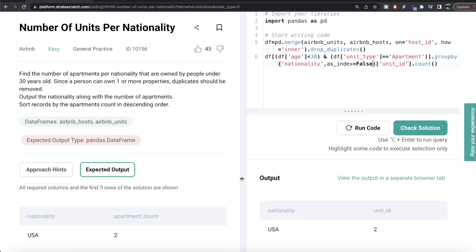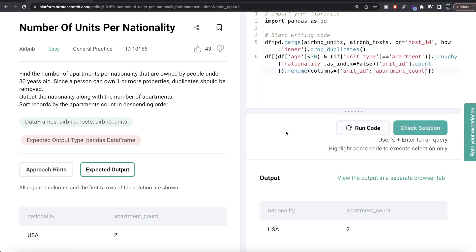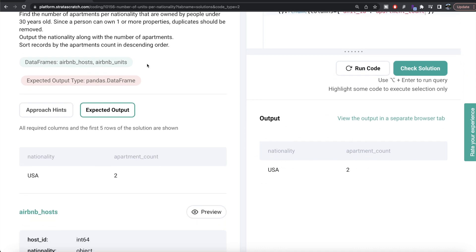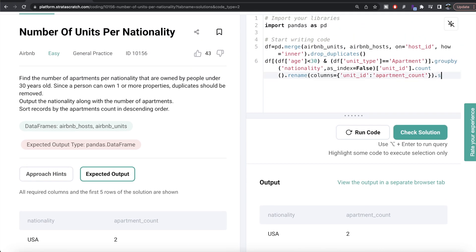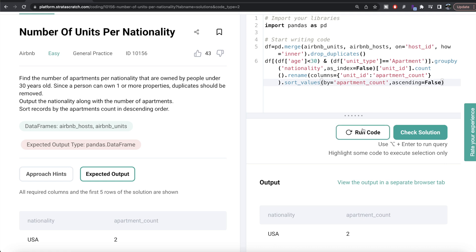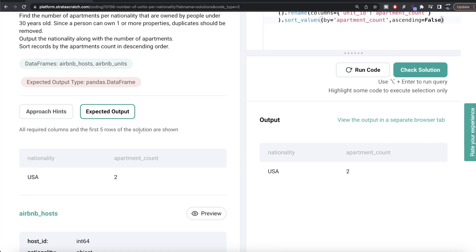Now we have nationality and unit_id columns. We need to rename unit_id to apartment_count, so we write .rename(columns={'unit_id': 'apartment_count'}). After running this, we have nationality and apartment_count. The only remaining step is to sort by apartment_count in descending order using .sort_values(by='apartment_count', ascending=False).